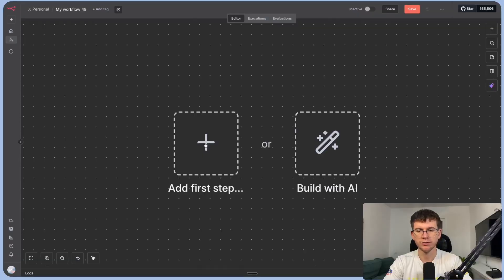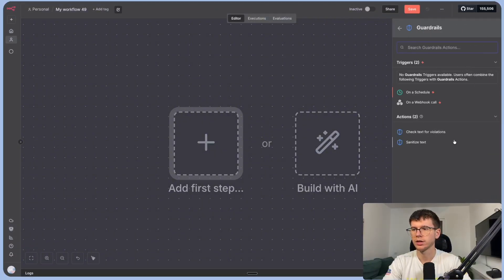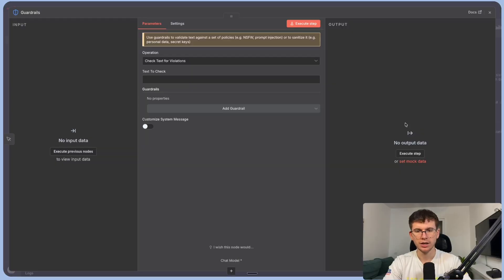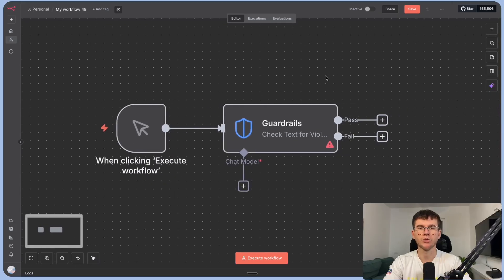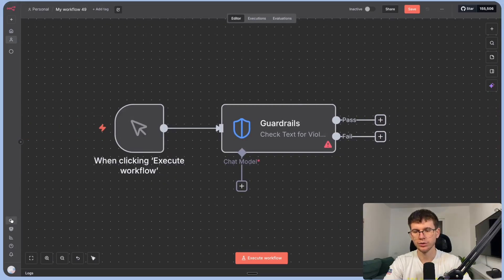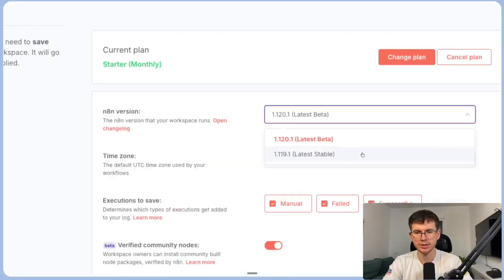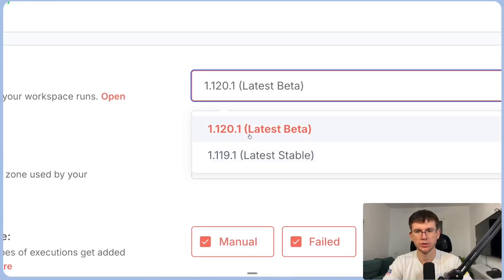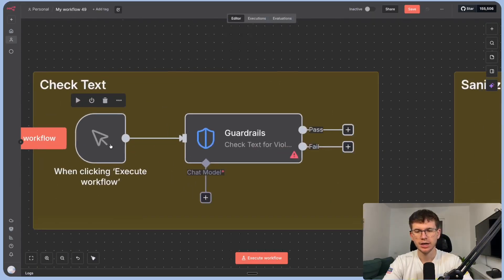We can find this new feature by going to plus step and looking for guard rails. If you don't see it in your N10 account, that means you haven't upgraded. Go to the admin panel, go to manage, and make sure your version is either 1.119.1 or 1.120.1 — this allows you to update your workspace to see the feature.